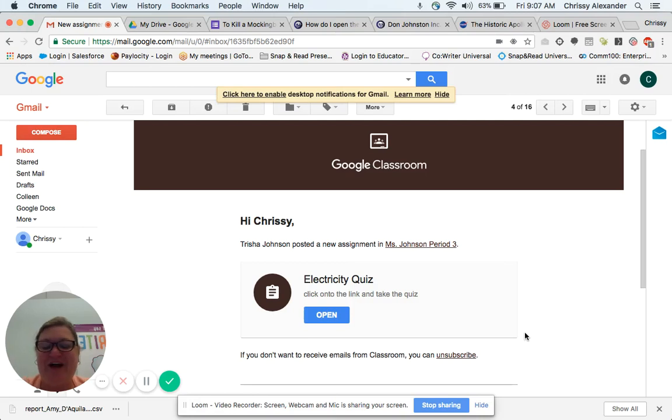Hi there, Chrissy here again talking about QuizBot. Now that you've created the quiz, I wanted to show you what it looks like when the students get it.